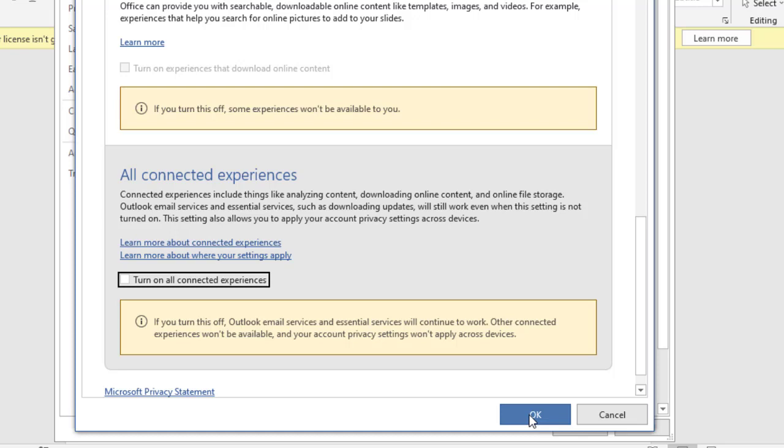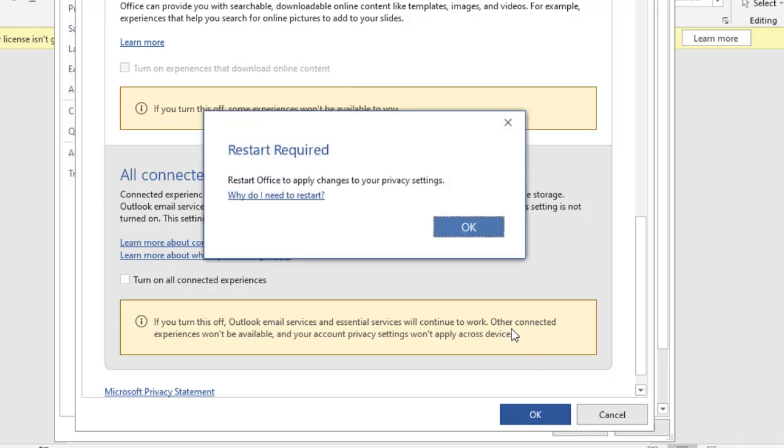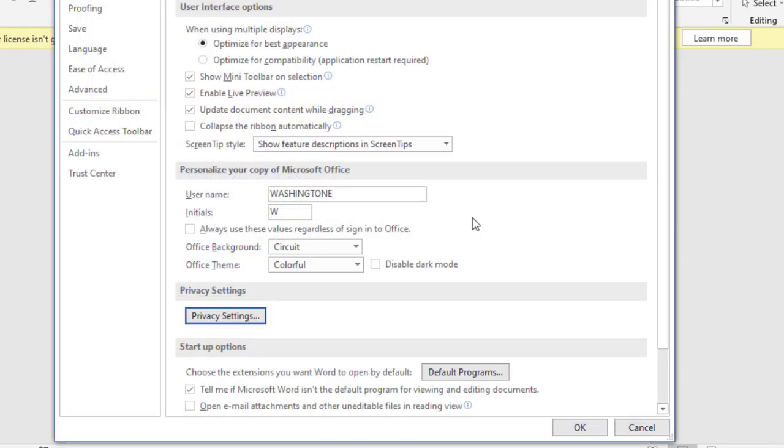Make sure you untick the three, especially this one: all connected experiences. Make sure to untick this one first. So hit OK. The system will require you to restart your Microsoft Office so that these changes can be applied. Just say OK.